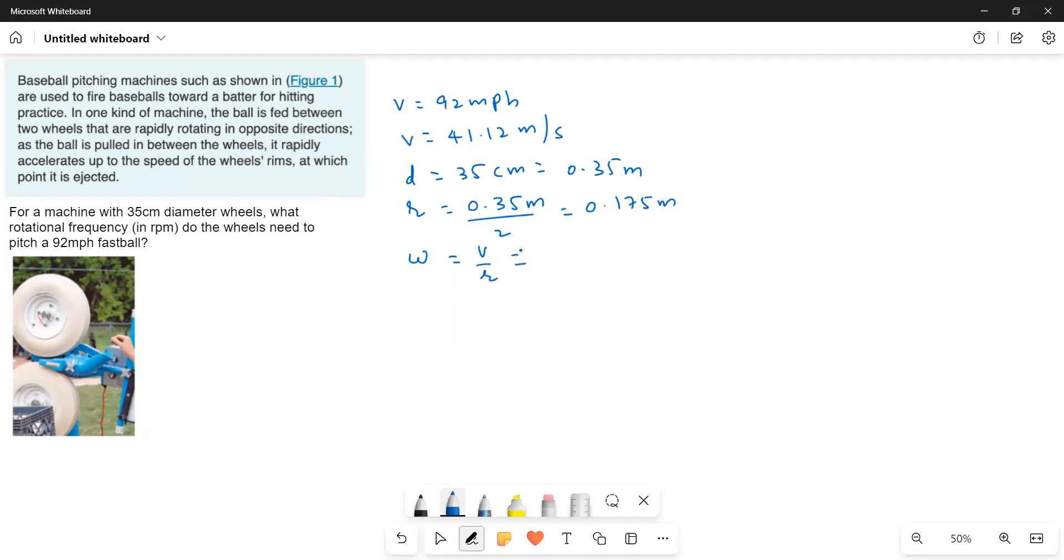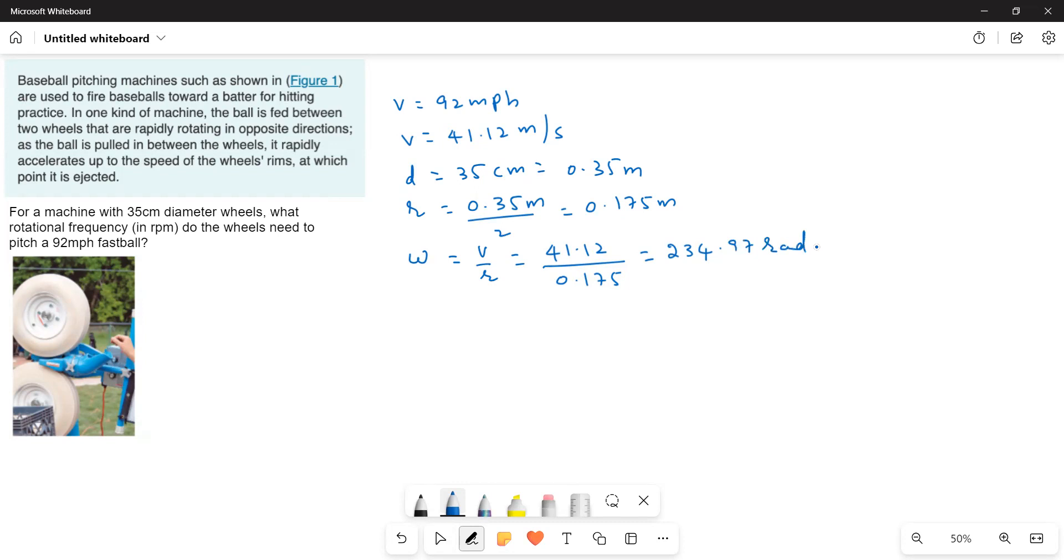So this is equal to 41.12 over 0.175. That gives a value of 234.97 radians per second. We know omega is equal to 2πf.